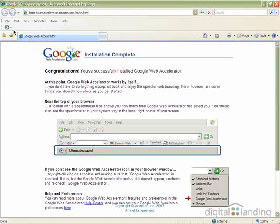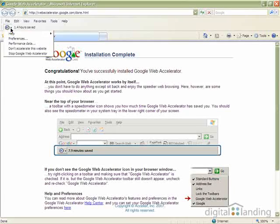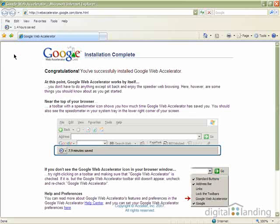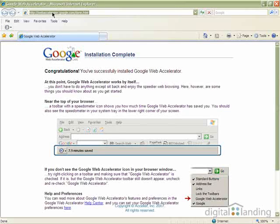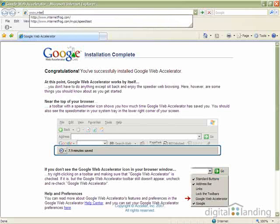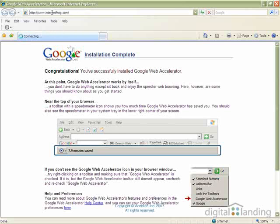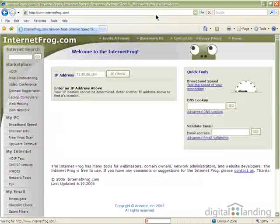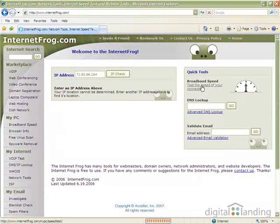To do that, right-click either on the Web Accelerator icon in your system tray, it looks like a speedometer, or the one in the upper left corner of your Internet Explorer window. Then click the Stop Google Web Accelerator entry in the resulting pop-up menu.